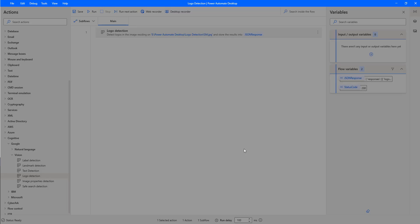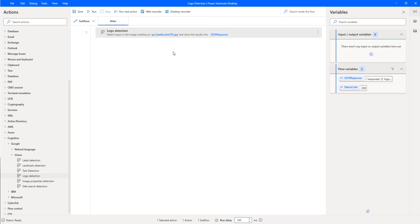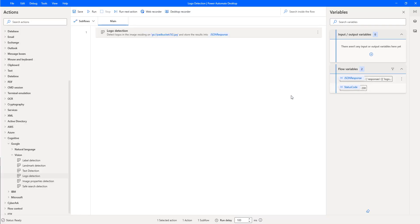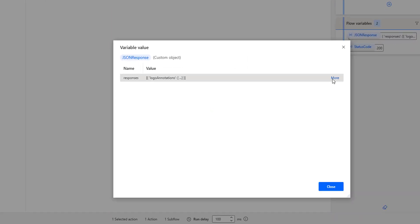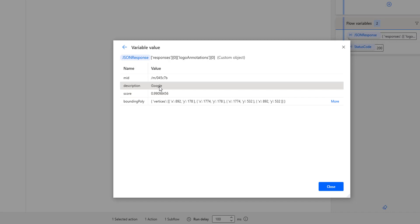Let's click on Save. By looking at this image, we expect to get the Google logo. Let's run the flow to see the output. Flow execution started and the flow has been executed successfully. In the JSON response, you can see logo annotations with the description as Google and a score of 0.99098456, along with the verticals. Even though we have multiple objects in the image, we extracted only the logo using the logo detection action.